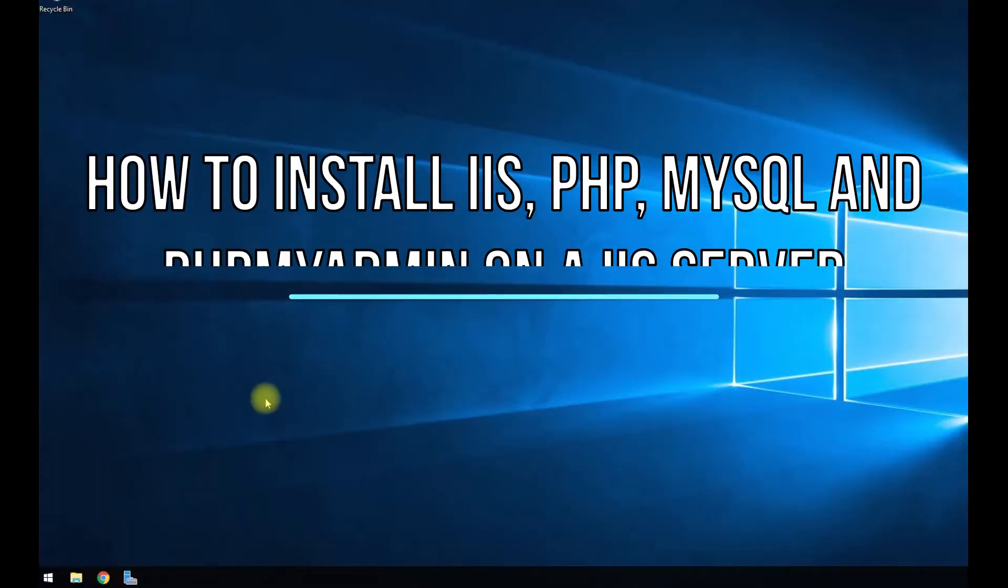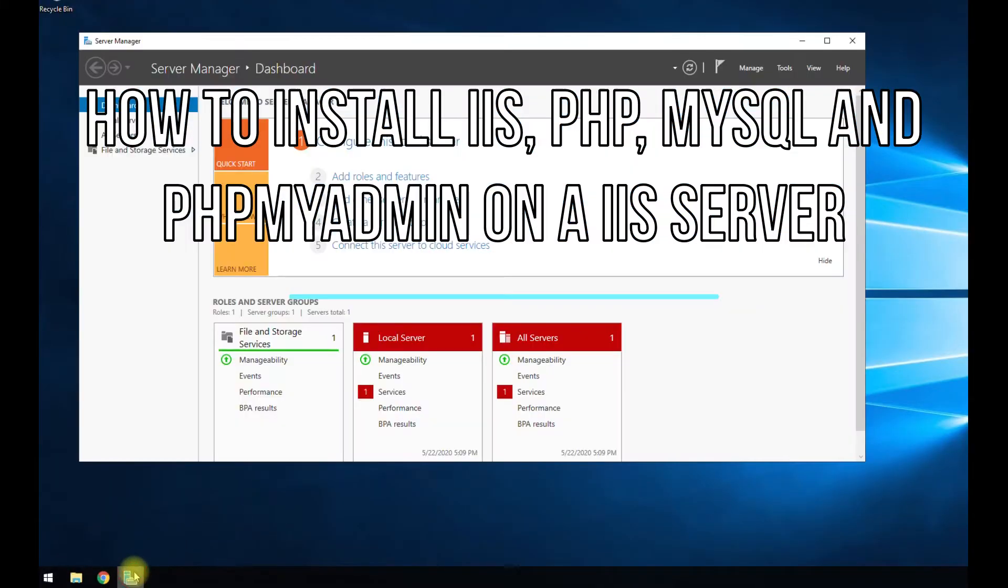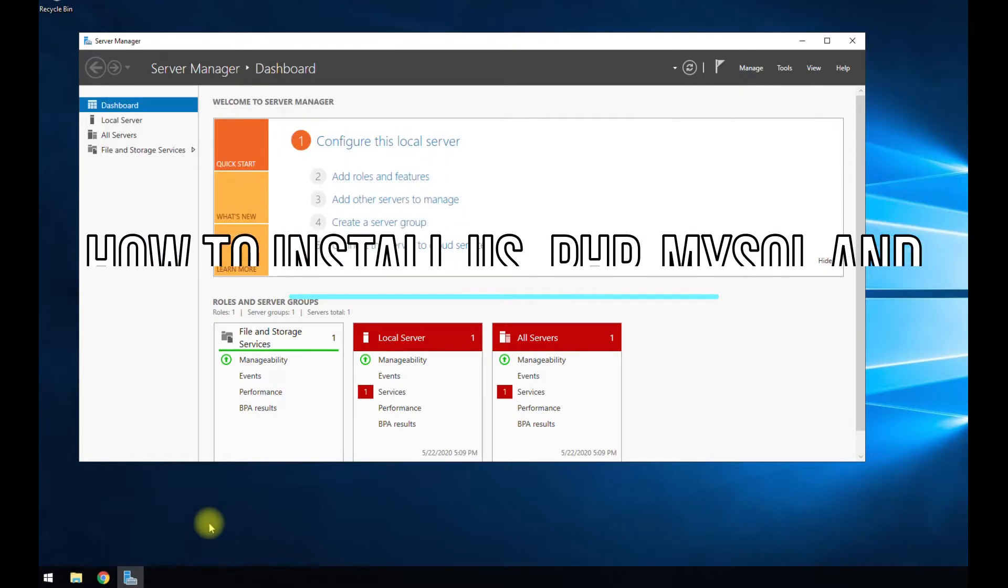Hey guys, how's it going today? Today I'm going to be showing you how to install IIS on Server 2019 and also configure PHP, install phpMyAdmin, and MySQL database.